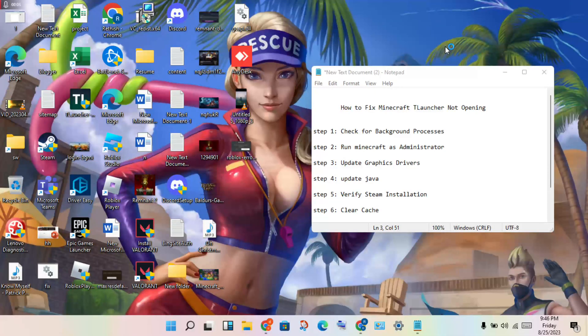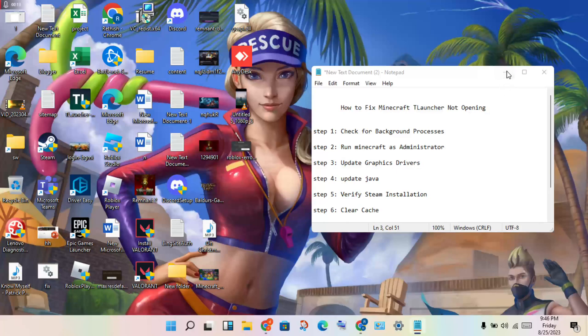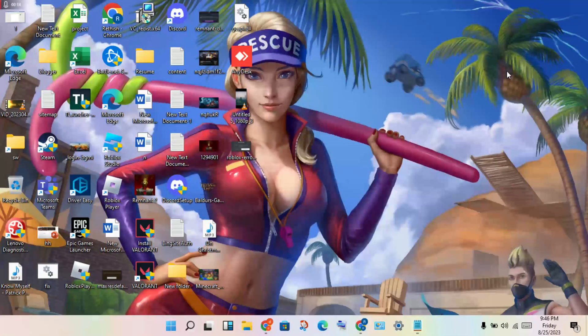Hello guys, welcome to my channel. How to fix Minecraft launcher not opening. This is the problem, and I'll show you step by step how to solve this problem. Okay, first of all, my PC...